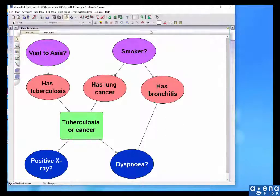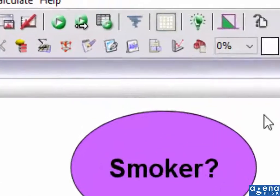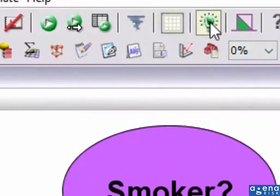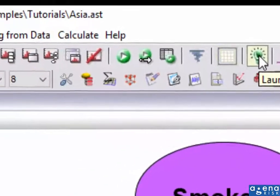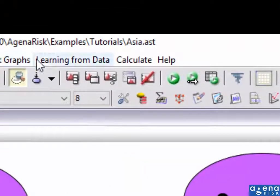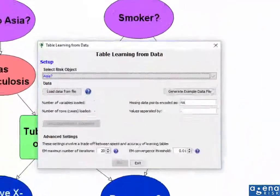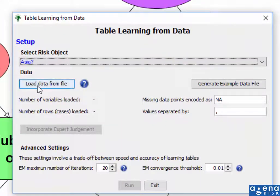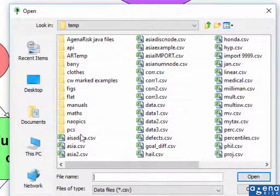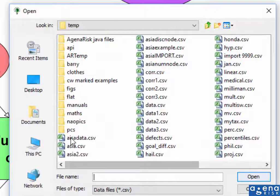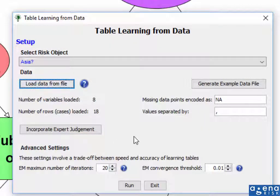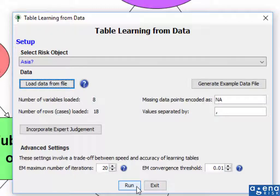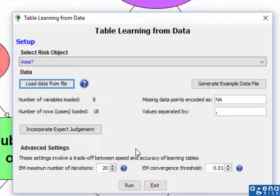So if I want to run the table learning functionality, I click on the icon here, or I can use the menu item here. And I've got the option here to load the data from file. I'm going to load that one. And by default, I could just run this without incorporating any expert judgment. And that's what I'm going to do initially. But notice there are some default settings here.